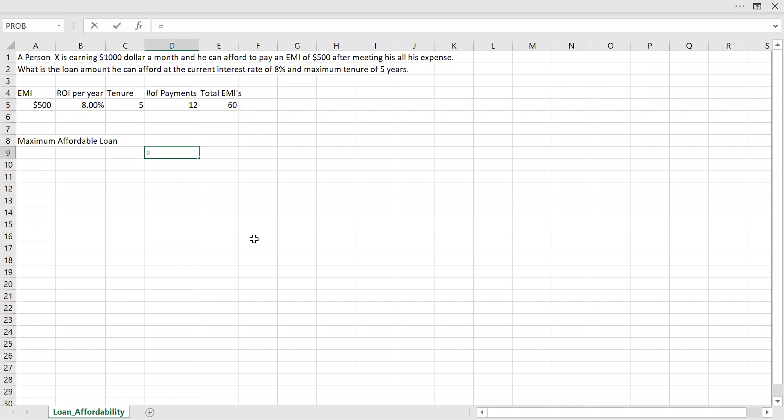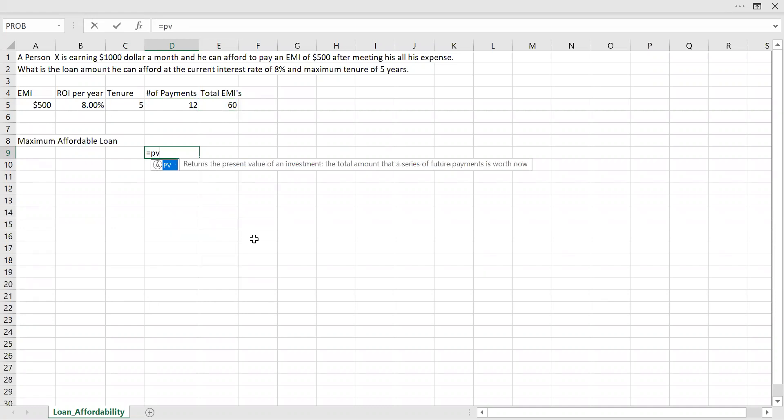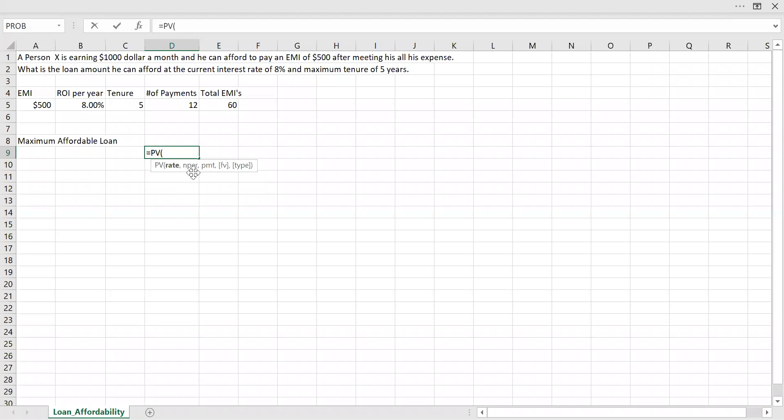Now let's try to get the present value. So we have a built-in function in Excel called PV, Present Value. So it takes five parameters: one, two, three, four, five. The rate of interest. Now let's input the rate here. Rate of interest per year, 8%. So the payment he's making on a monthly basis, so let me divide this by 12.